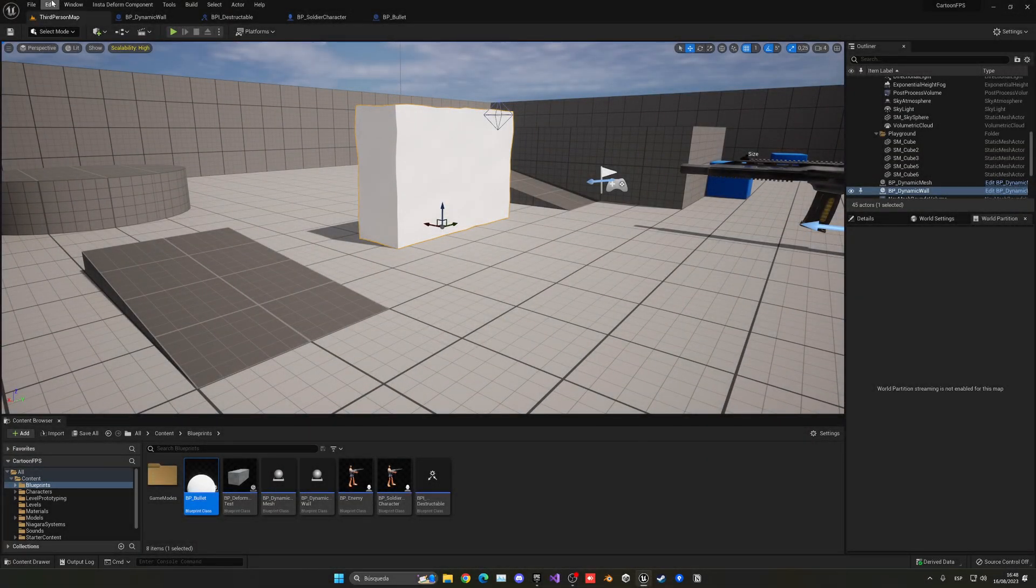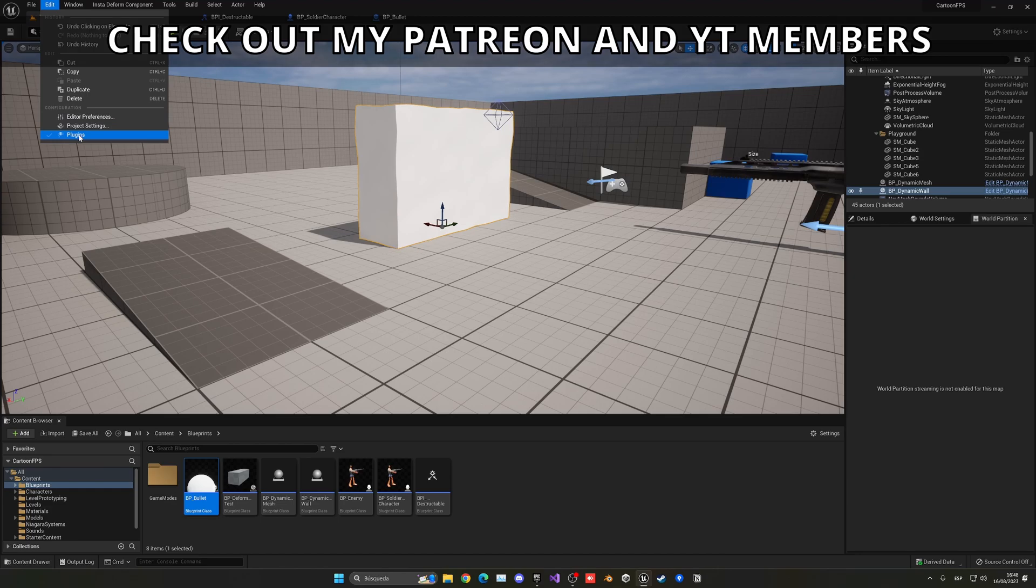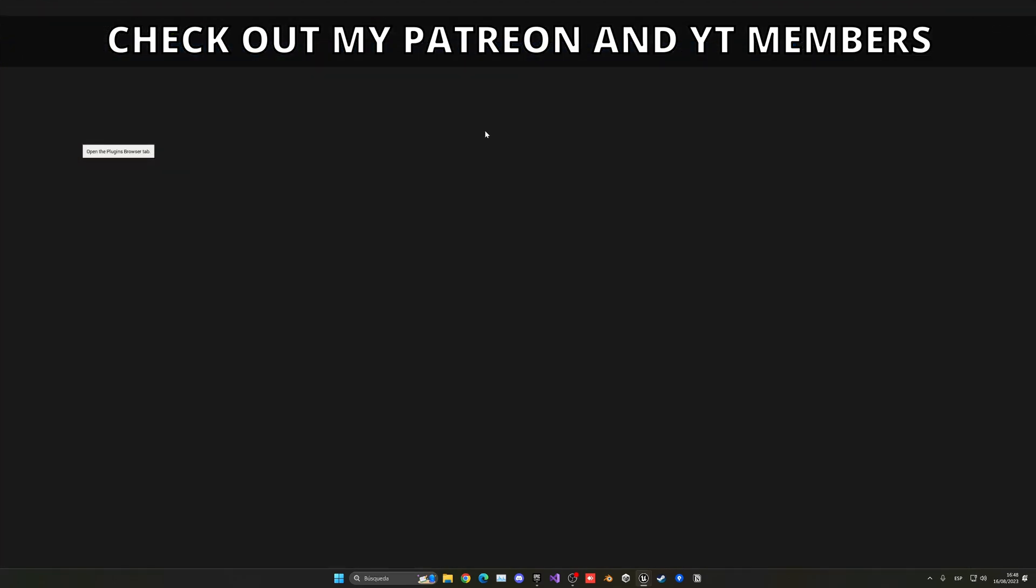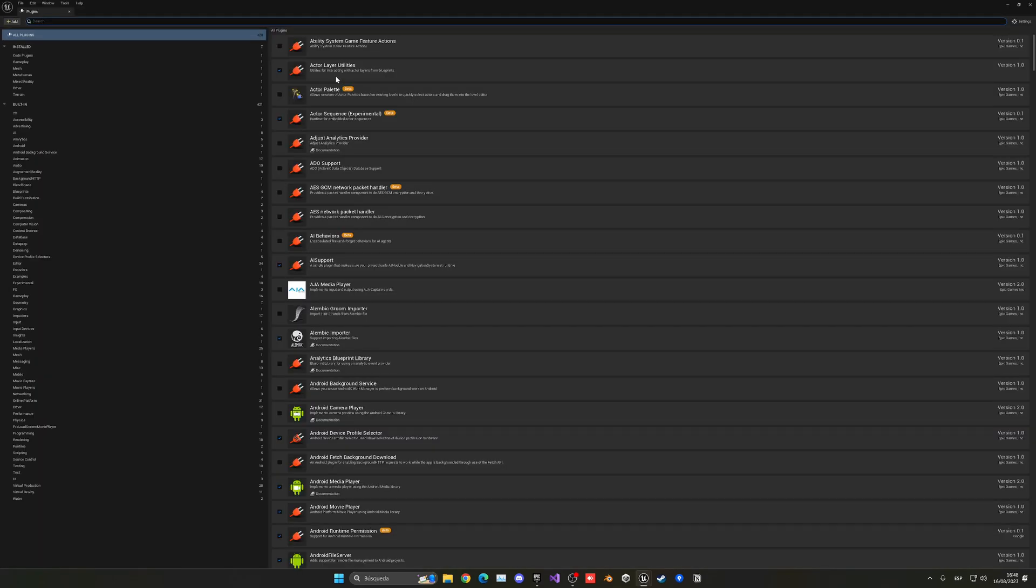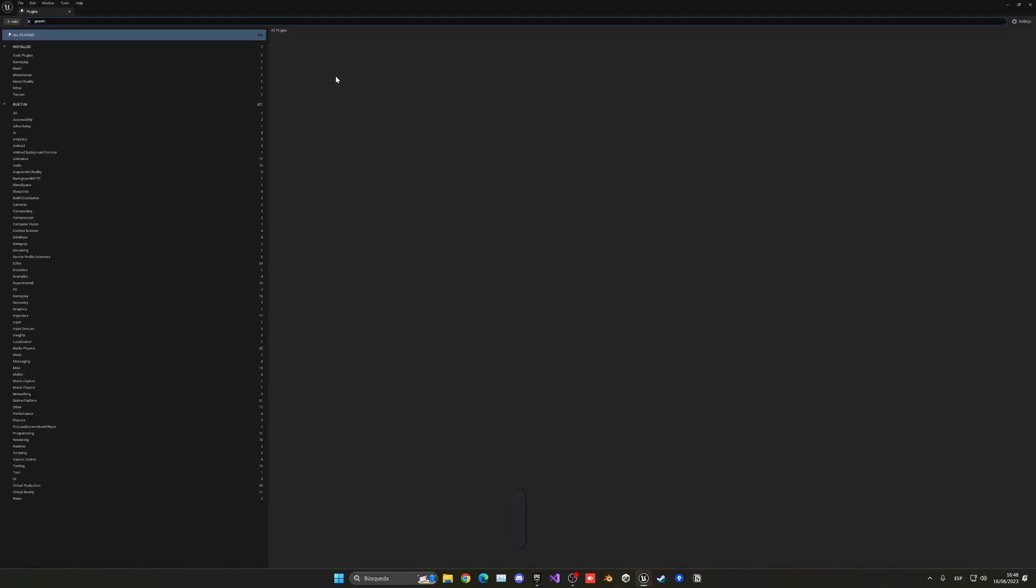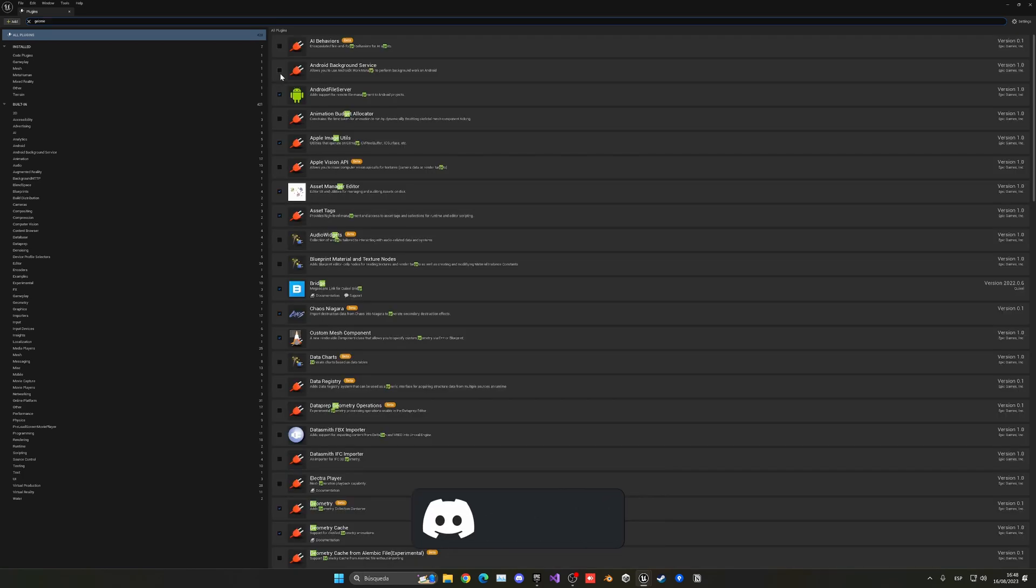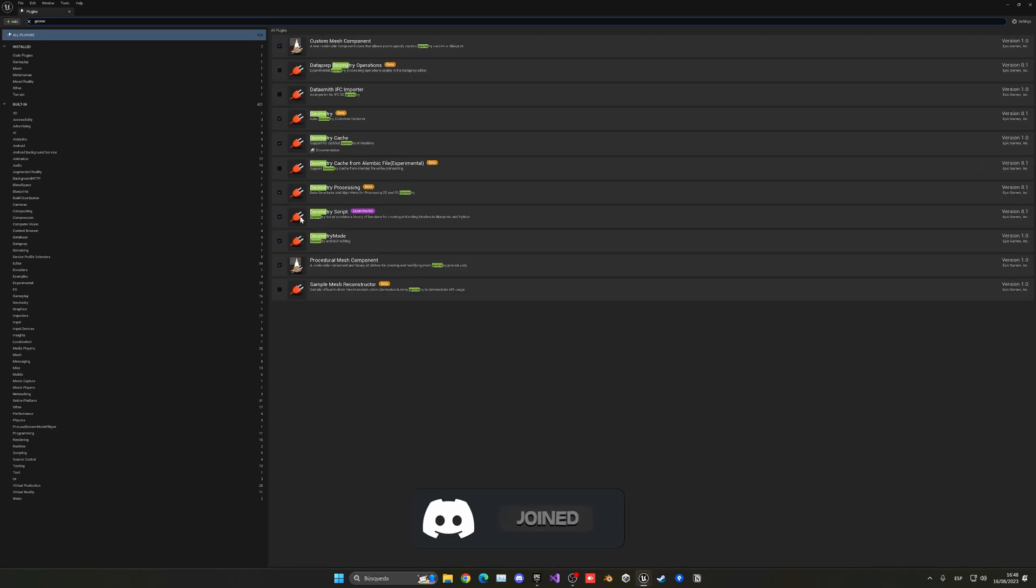All right, so basically as you can see, I am using the Geometry Script plugin. So make sure to enable that. Geometry Script plugin, there we go.